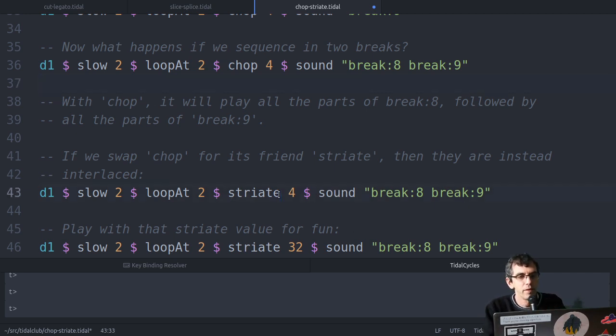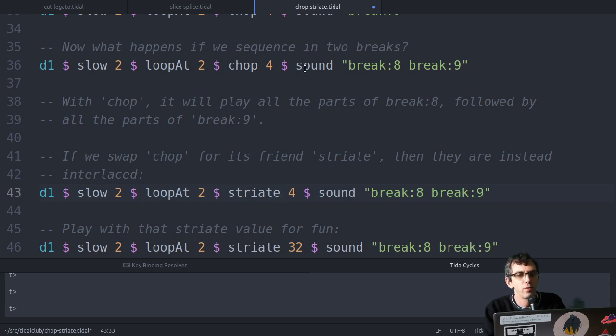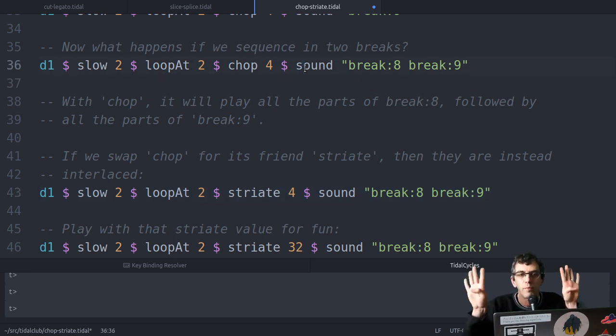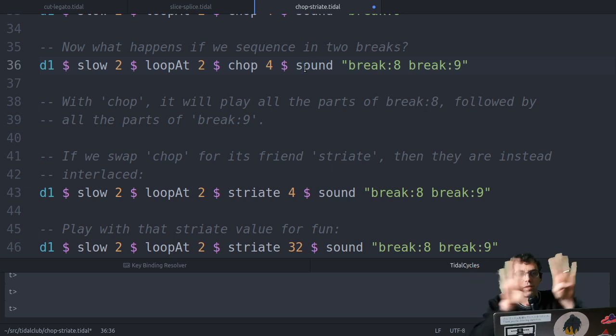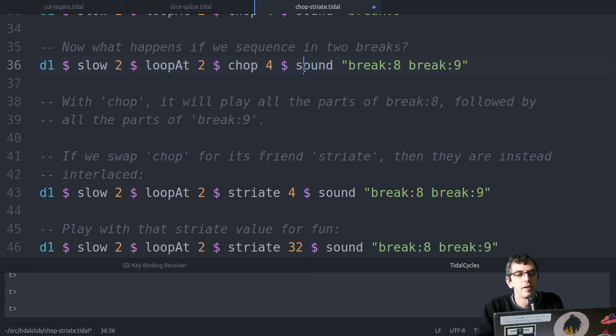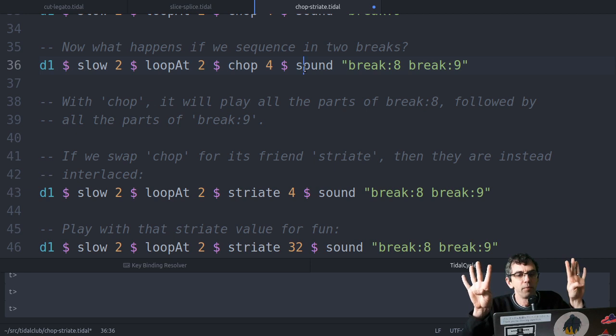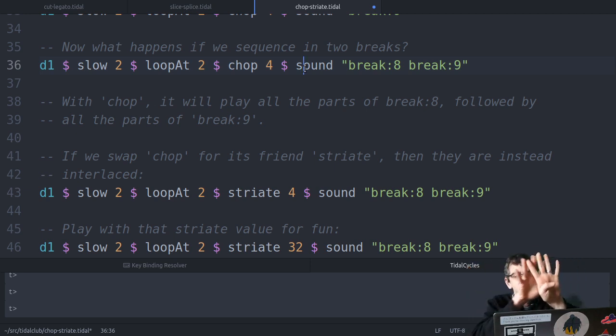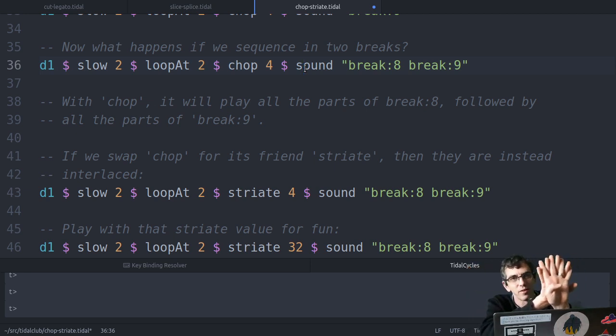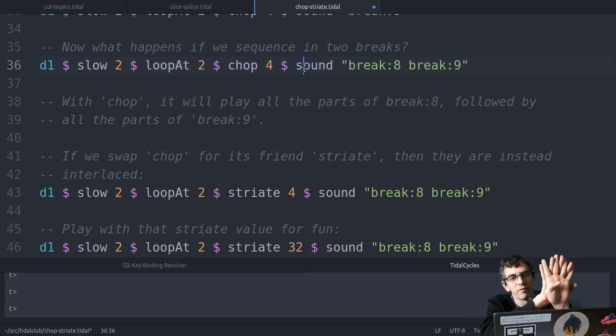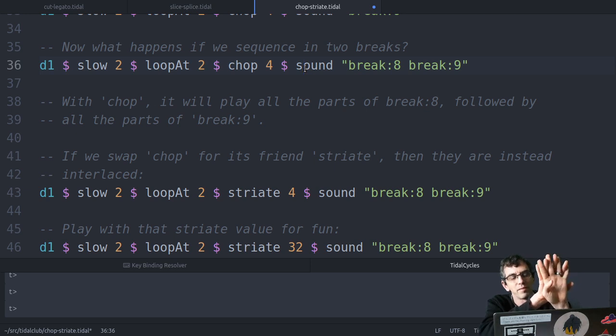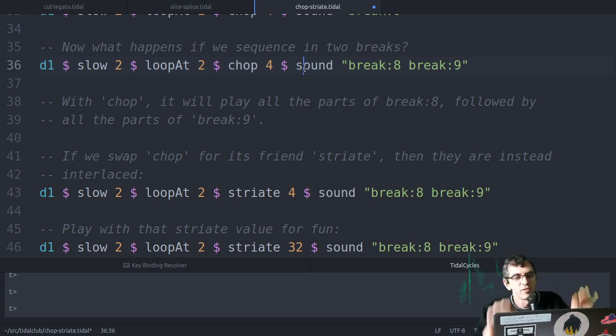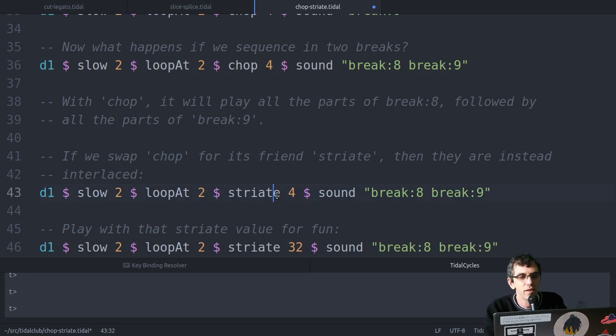But the behavior is slightly different. So with chop, if there's four bits of break eight, and there's four bits of break nine, it'll play them together like this. With striate, it'll do something similar, but it will do this, it'll interlace them. So that it's playing the first one from both breaks, followed by the second part from both breaks, and so on. Let's hear that.